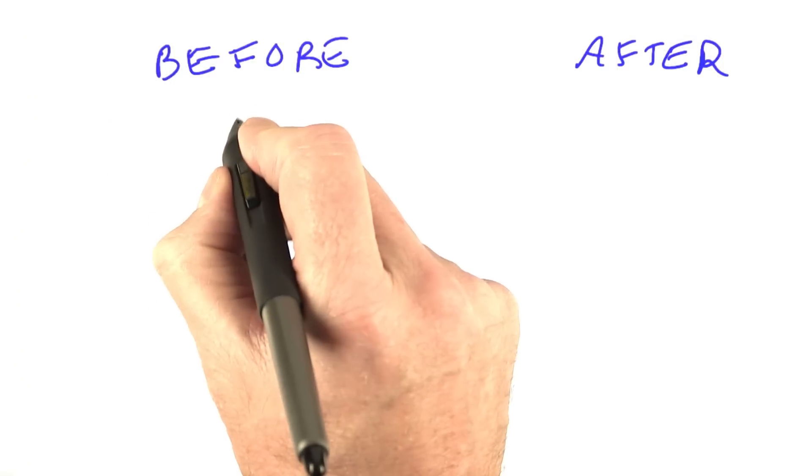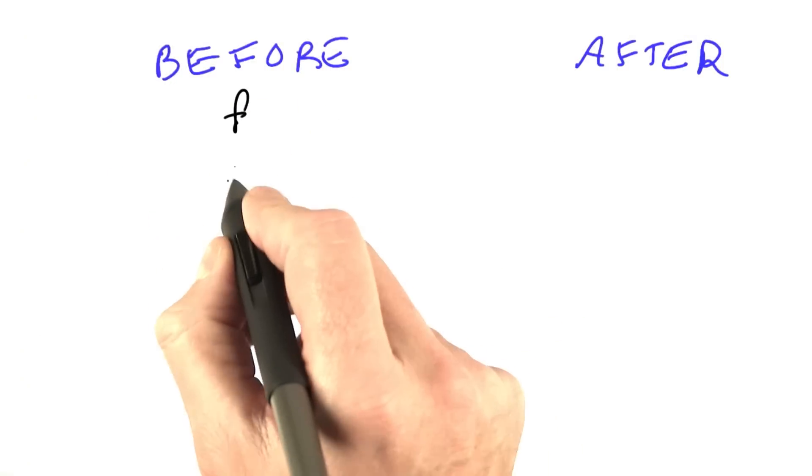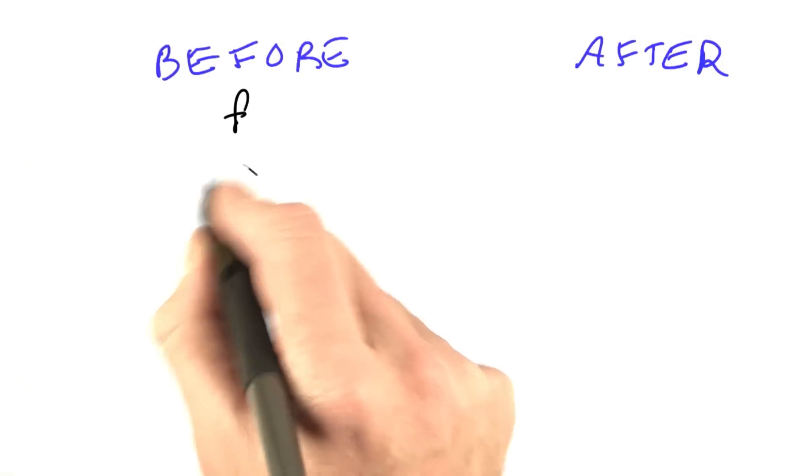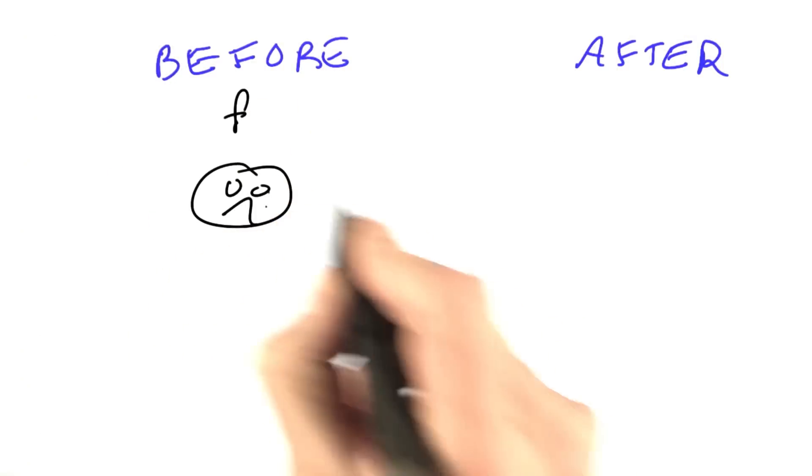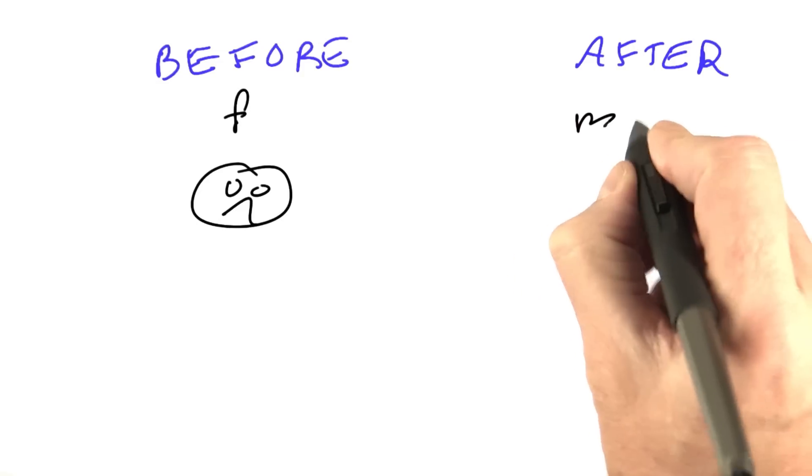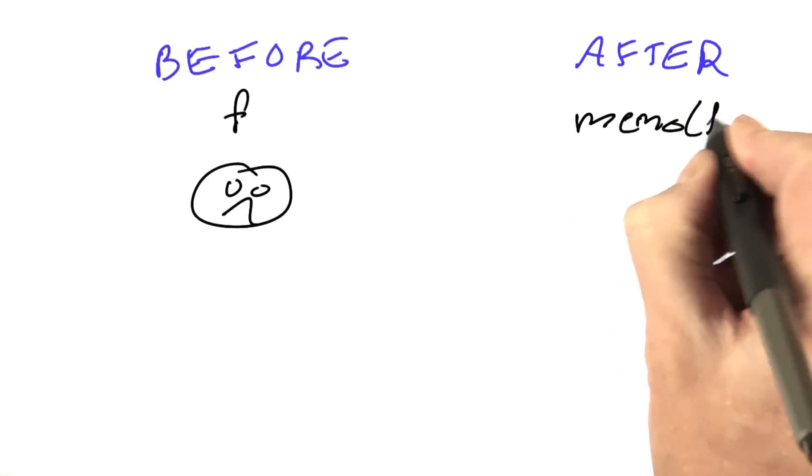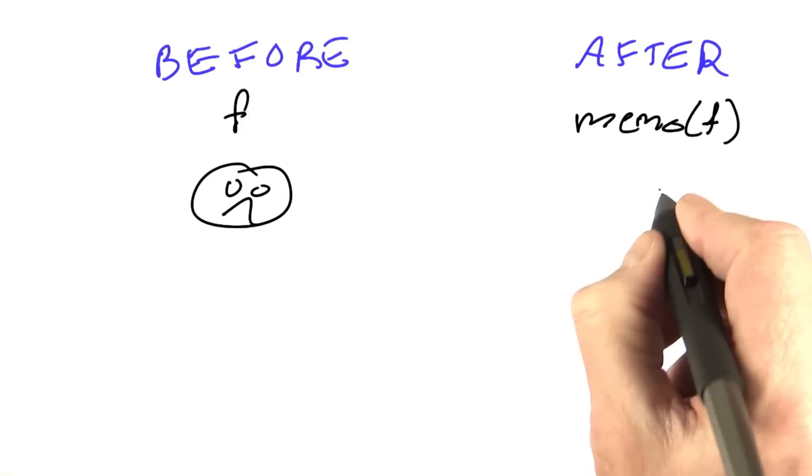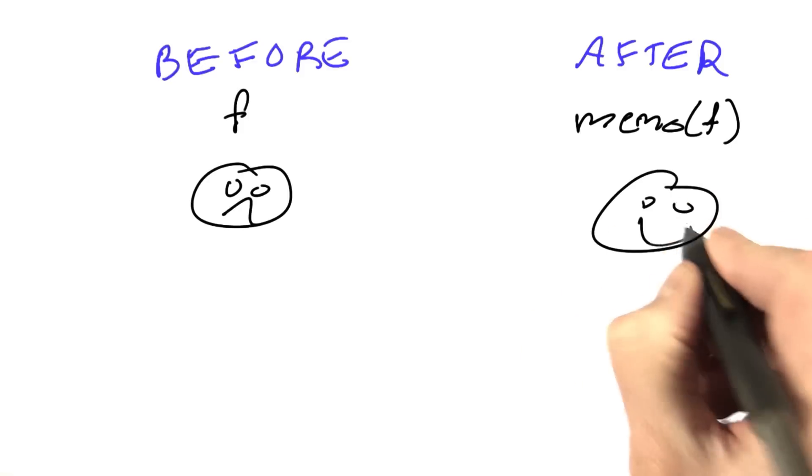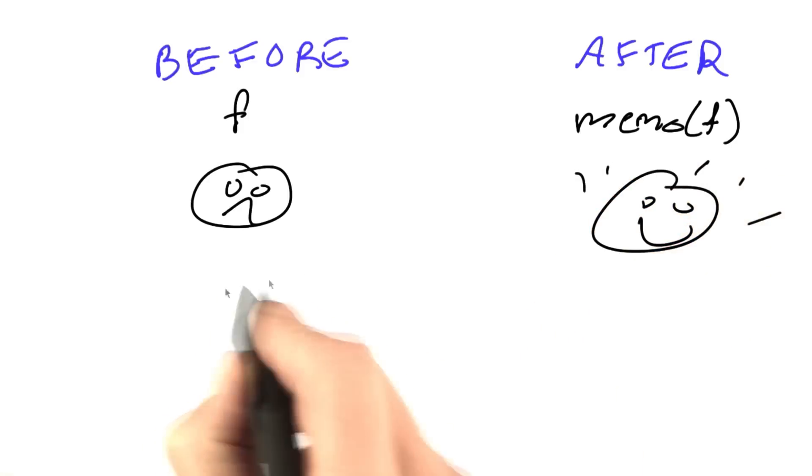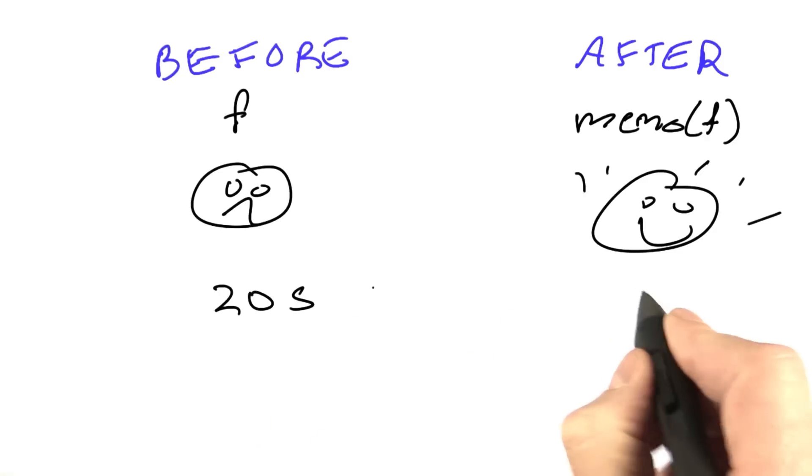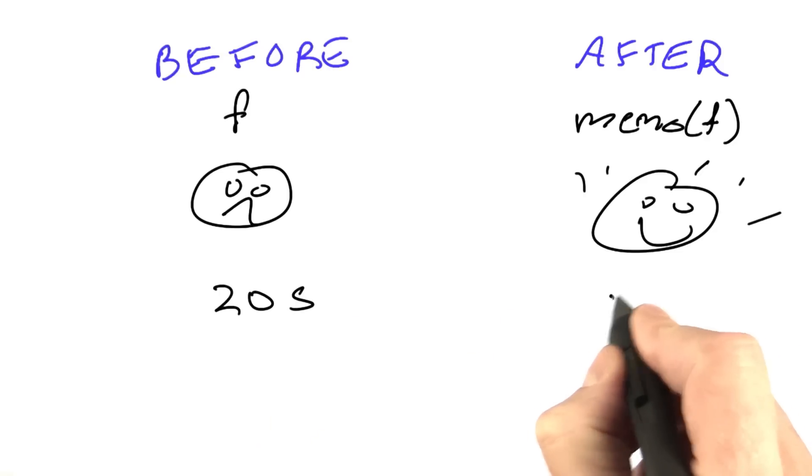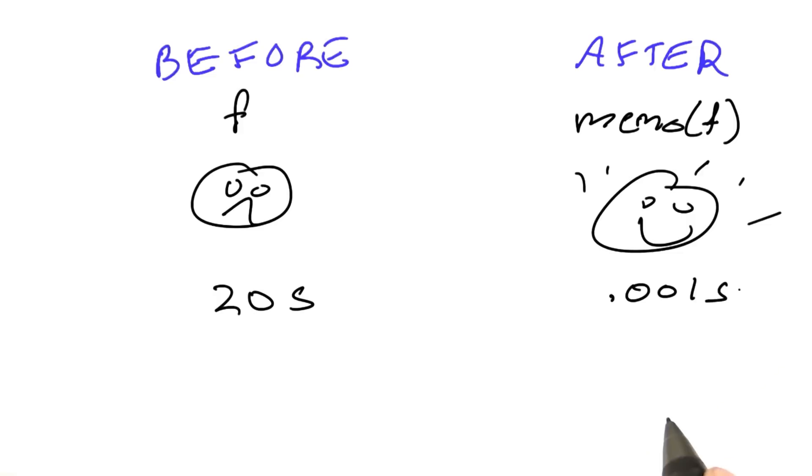We want to show that before, we have a function f that's going to run very slowly, making us sad. And after, we have a function memo of f that's going to run very quickly, making us happy. We could do that with a timer and say it took 20 seconds before and 0.001 seconds after.